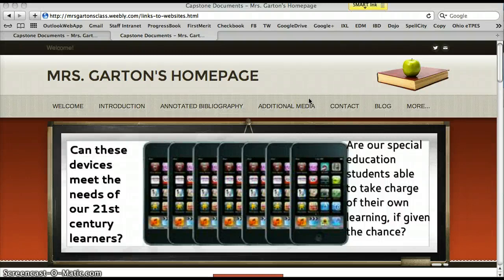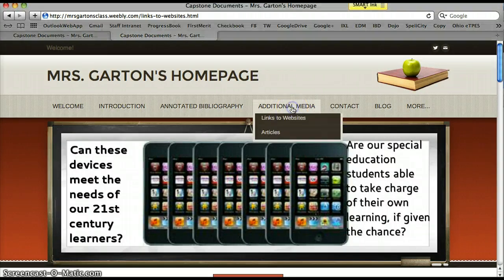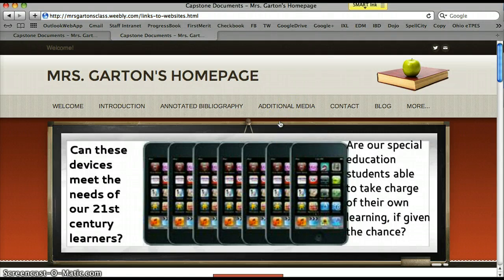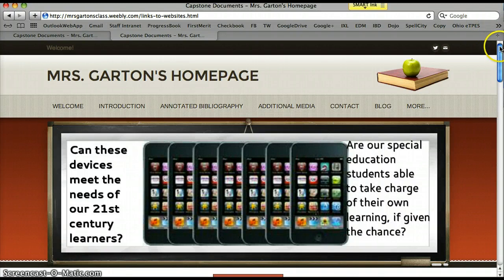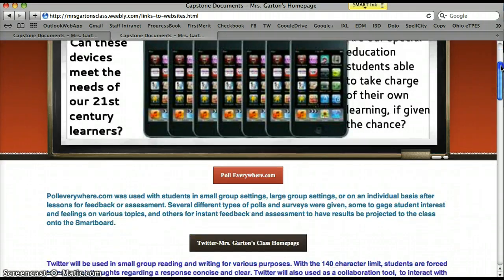As we start part two, I'll go to additional media and links to websites. This is where I've included all of the individual sites and apps that these students have been using to really be independent in the classroom and in a small group setting. I've also started to use apps for some behavior plans, and I'll discuss how I've used that on an individual student basis.